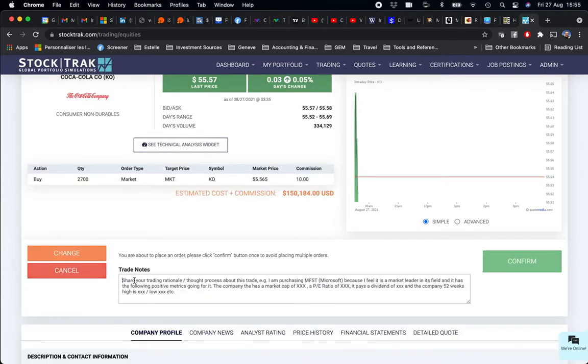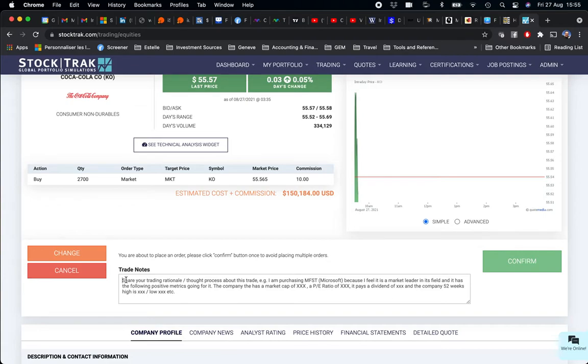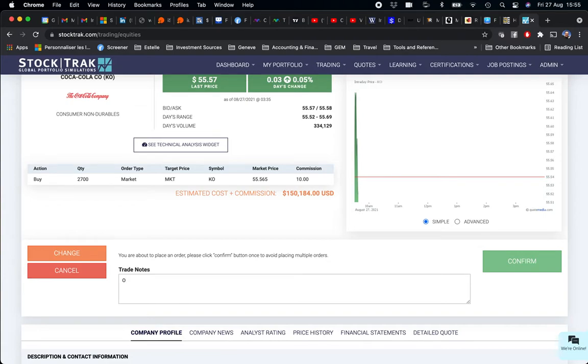And before I confirm my order, the order is effectively $150,184. I am okay with this. I just put in my trade notes: Open New Position.